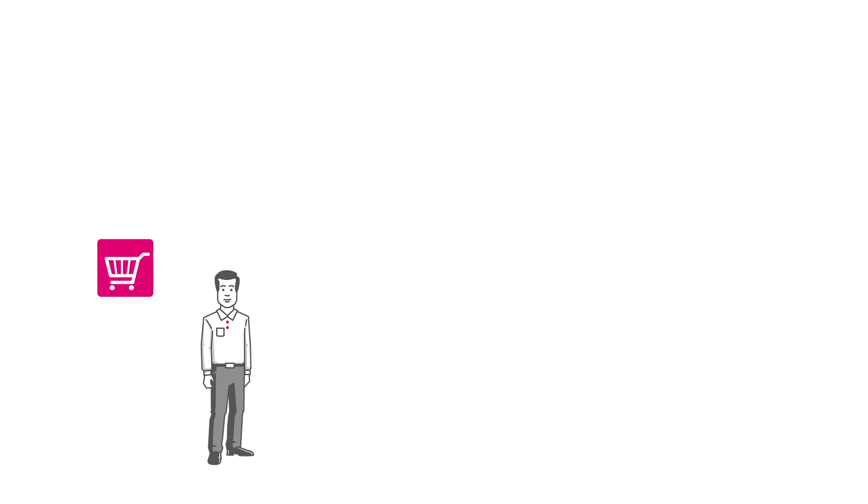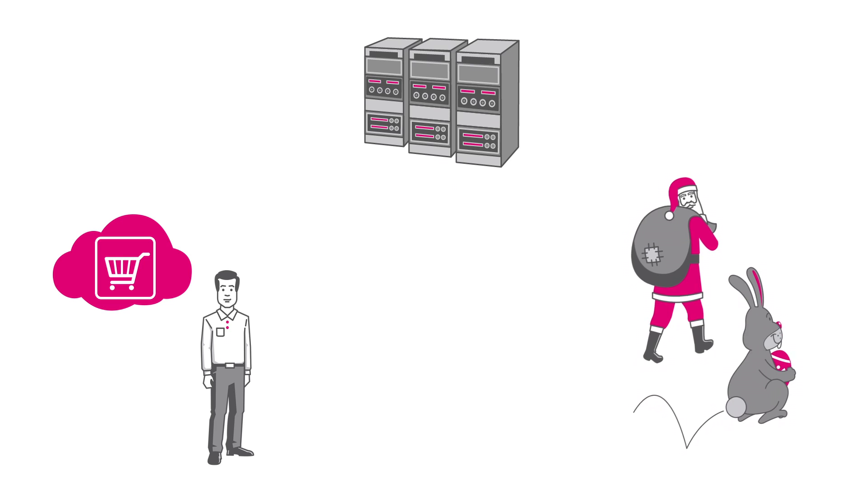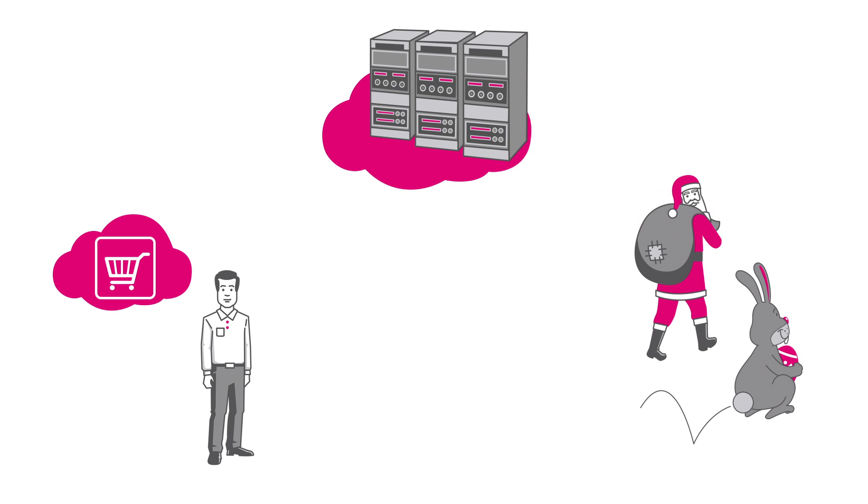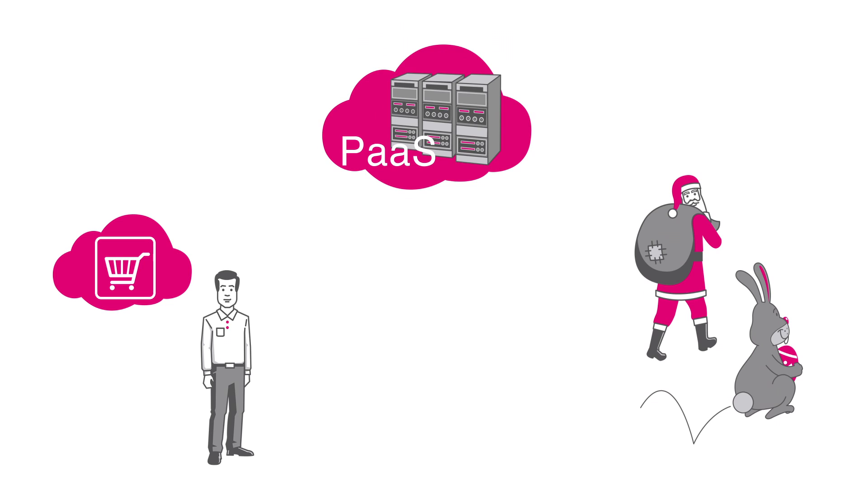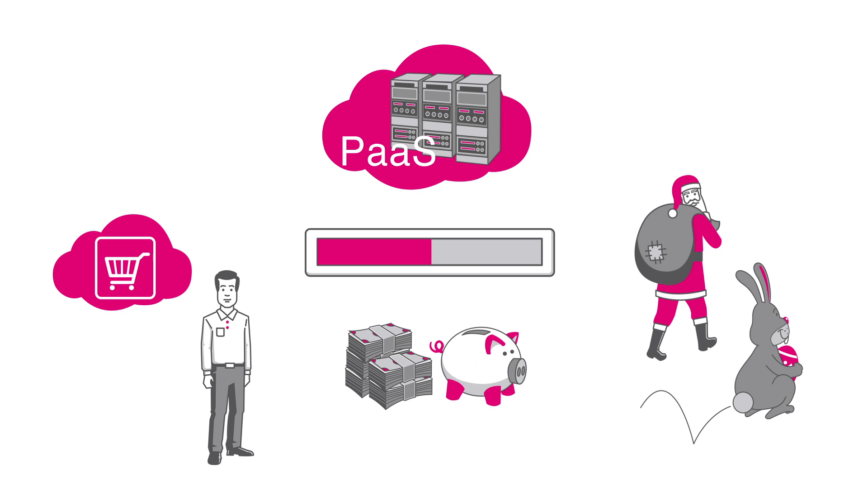Later, Frank continues to take advantage of the cloud's flexibility. After the campaign, when the traffic slows down to normal again, he needs less capacity. The PaaS automatically scales the IaaS capacity of Frank's online shop to the running business. His costs decrease. That's what true cloud flexibility means.